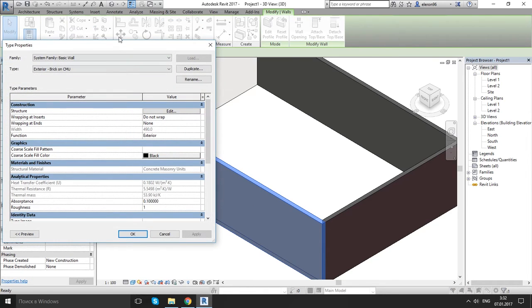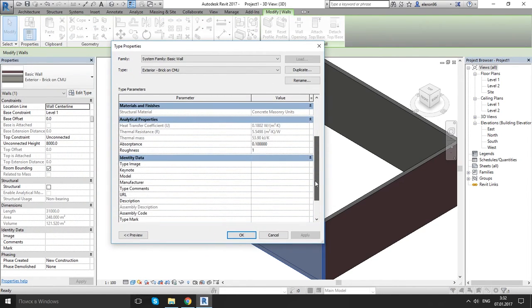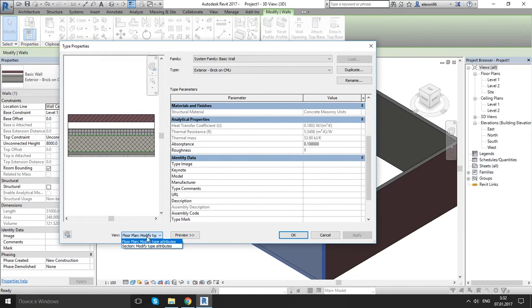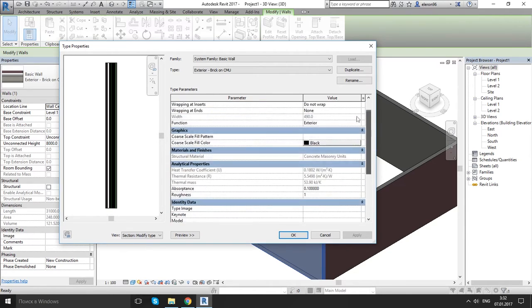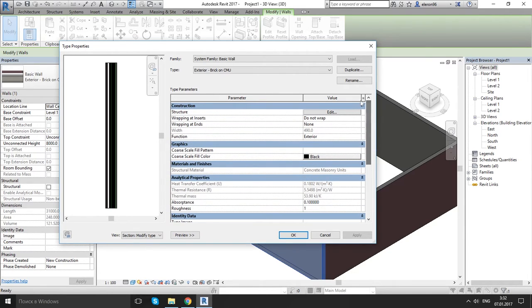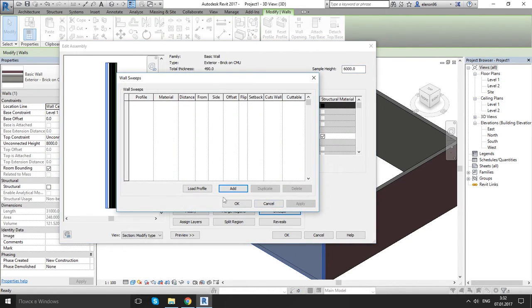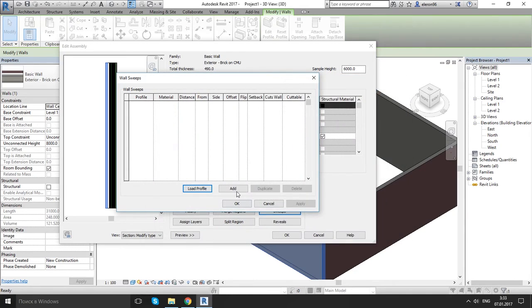Edit type. Let's open preview and let's choose this section to see more properly. And edit. Let's add the sweeps. Load profile. Oh we already loaded, so add profile.